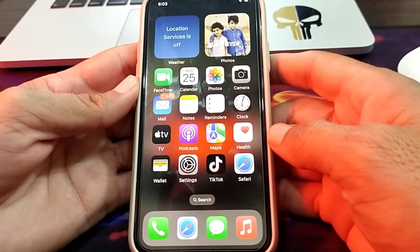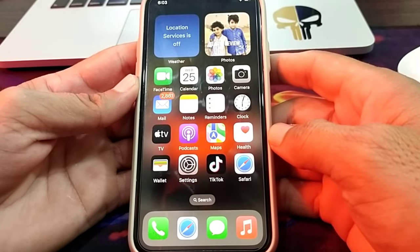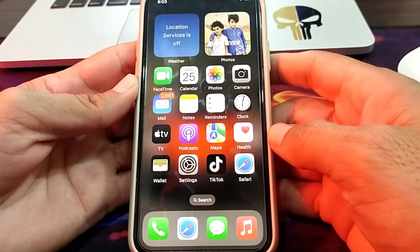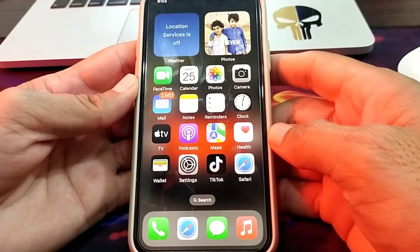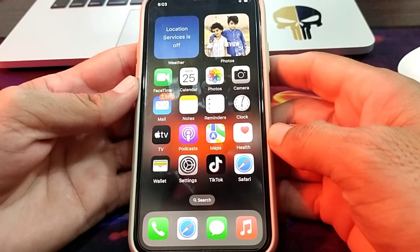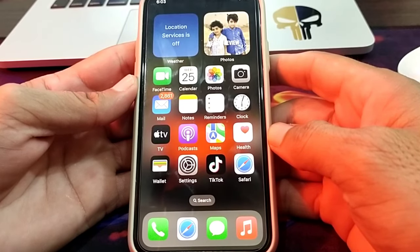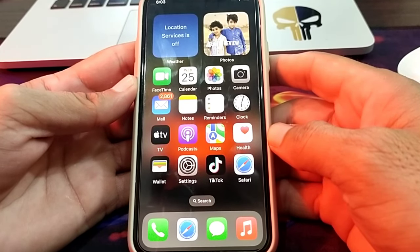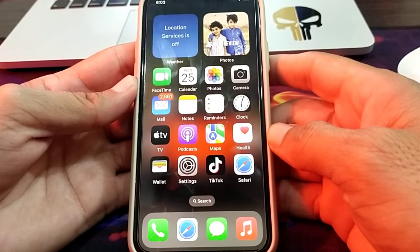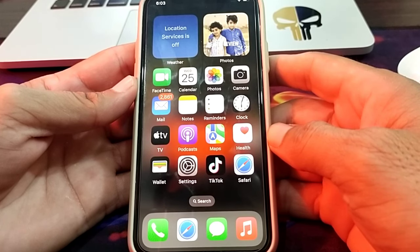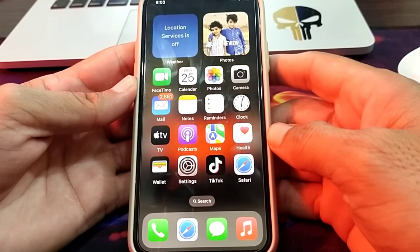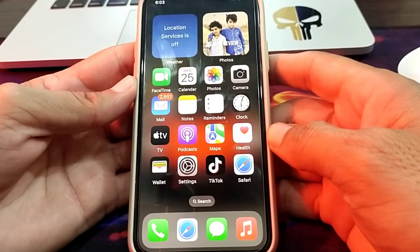Hello everyone, welcome back to my YouTube channel. In this video, I'm going to show you how you can install apps from the App Store without entering your Apple ID password. When you try to install apps from the App Store on your iPhone, it asks you to enter the Apple ID password.